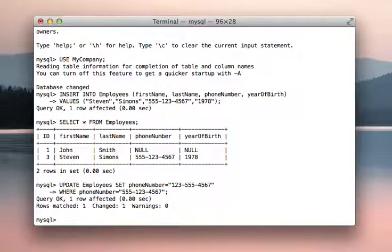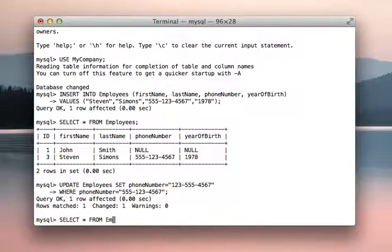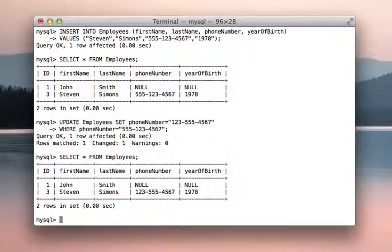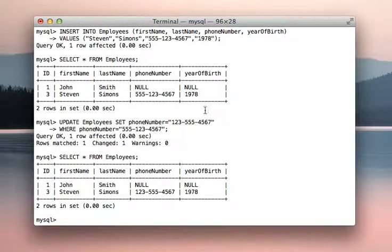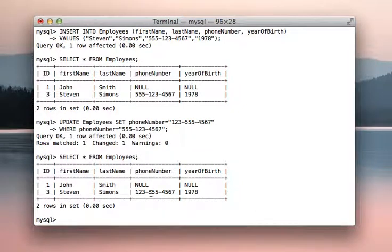So we run that, query okay, one row is matched, one row affected. Perfect! So we know that Steven's phone number was changed. To confirm that, we can just select all from employees. And Steven's phone number has been changed. Note that it used to be 555-123, and now it's 123-555.